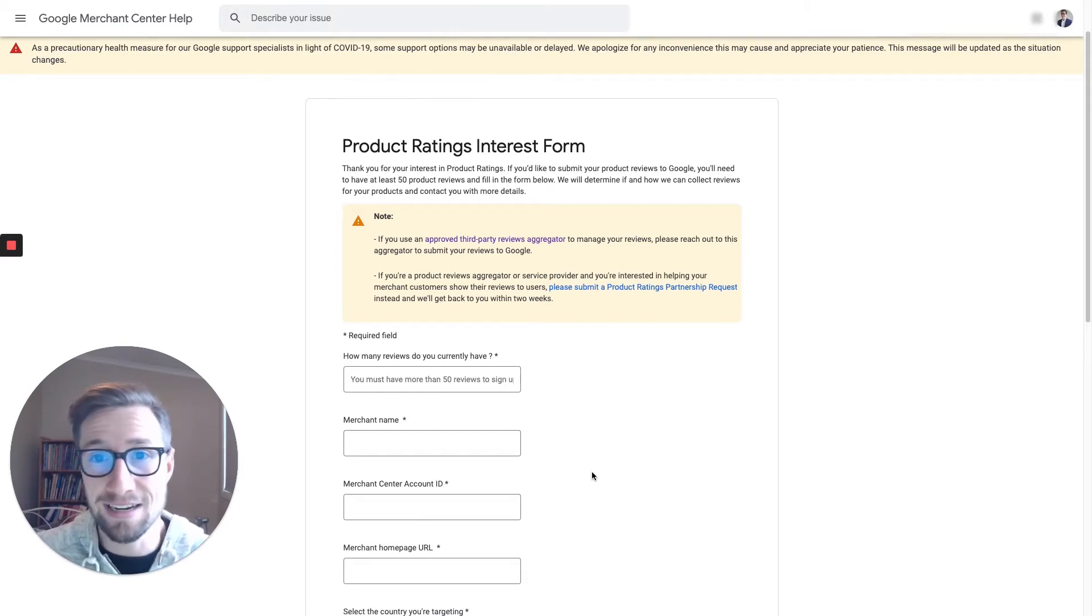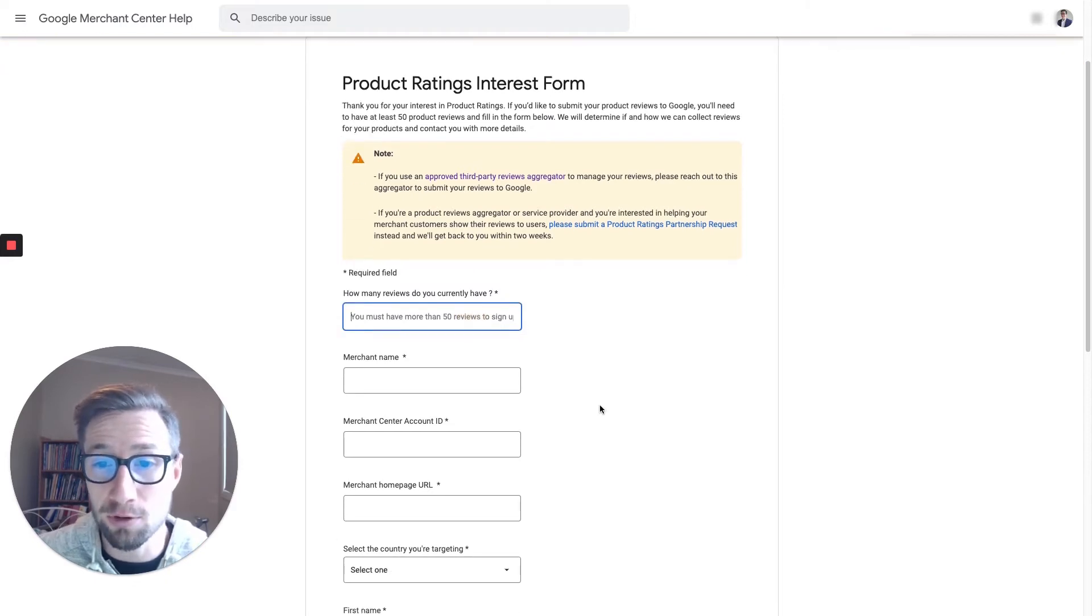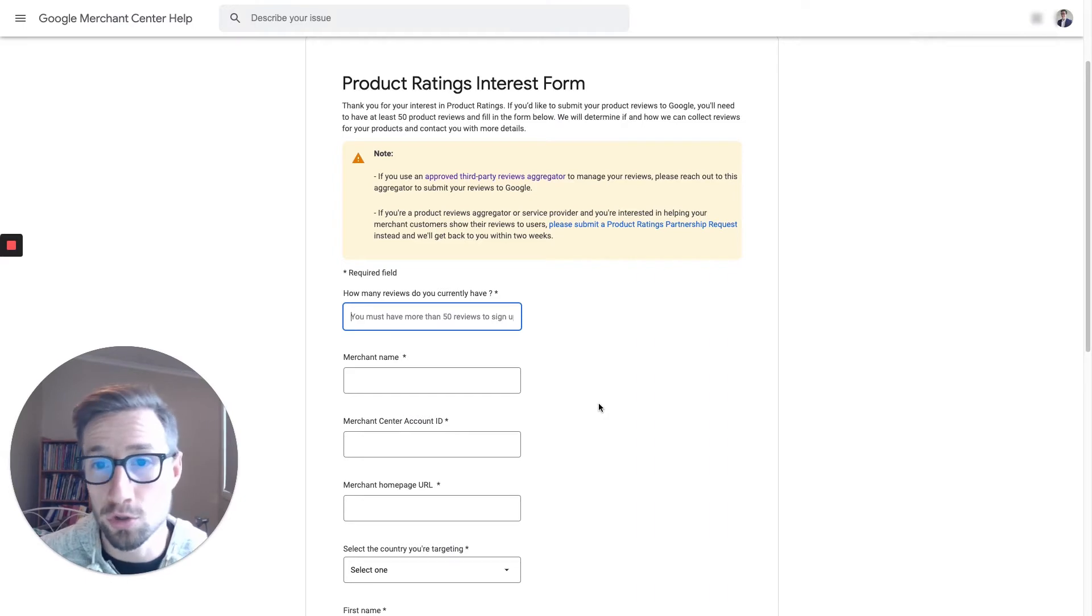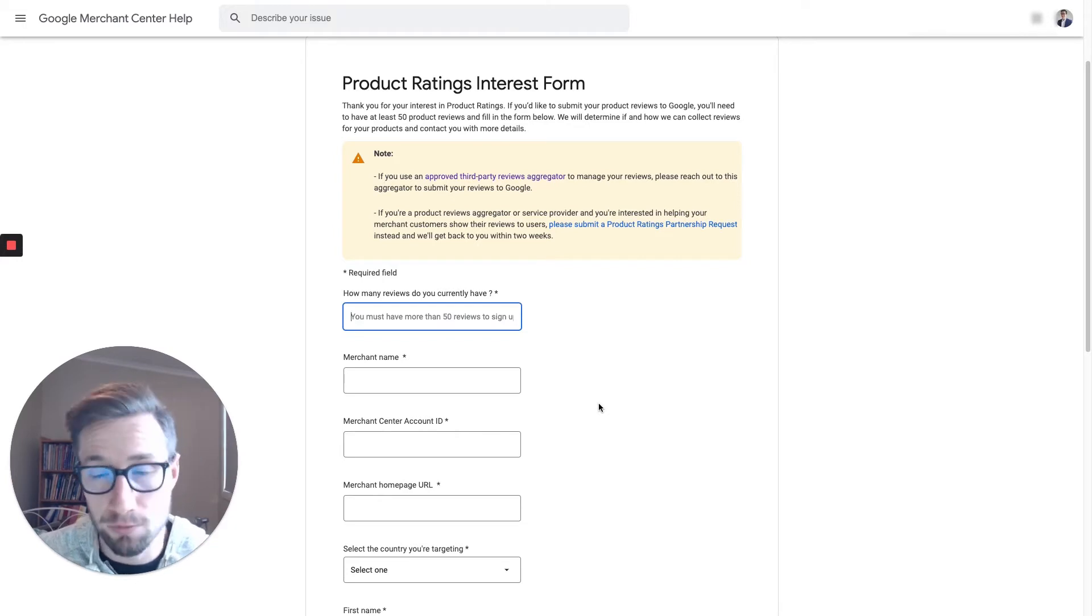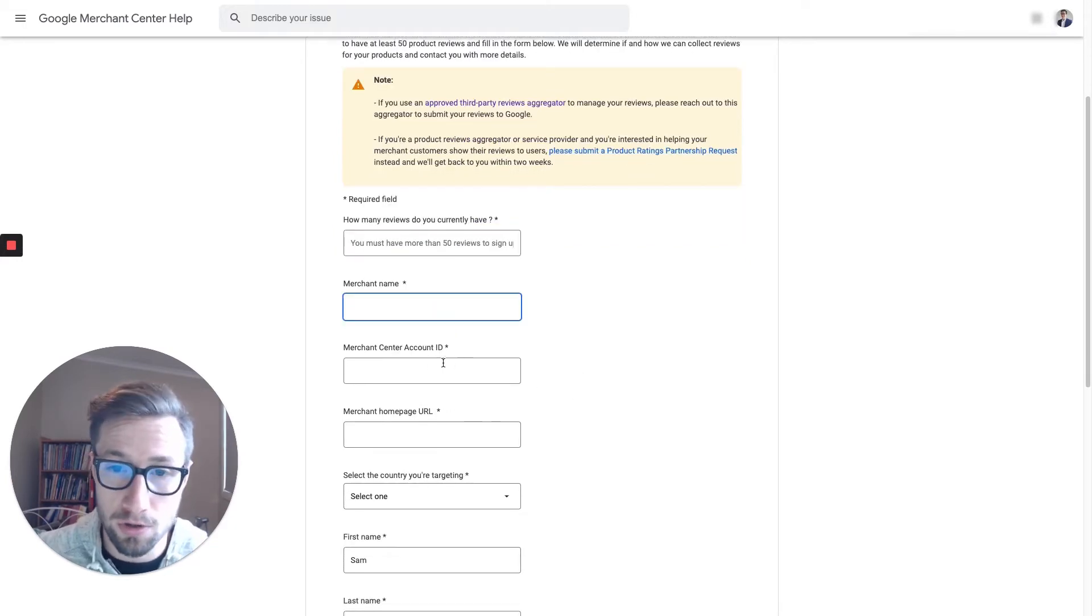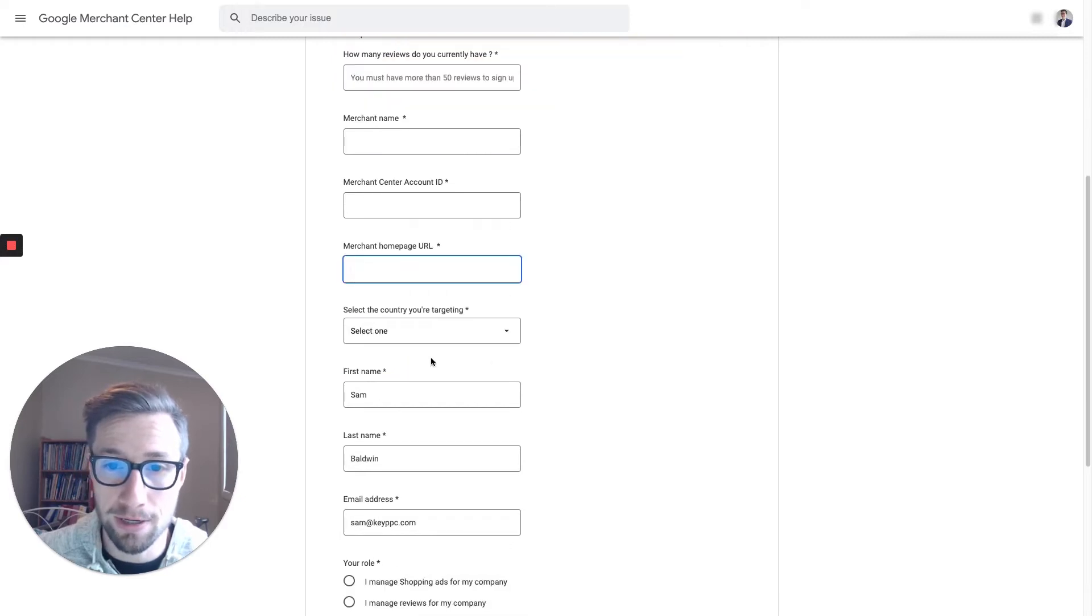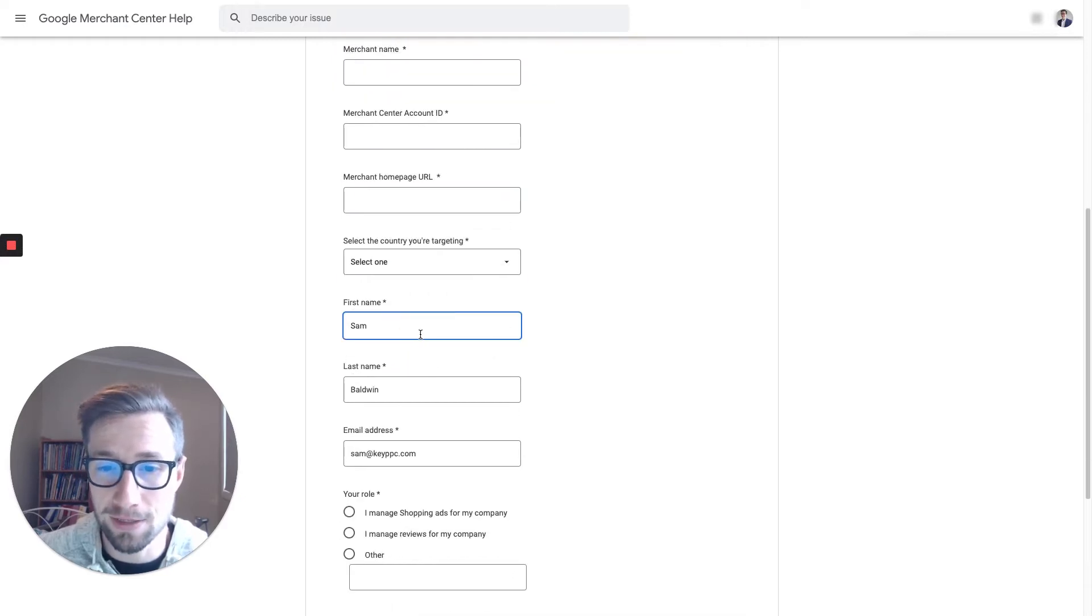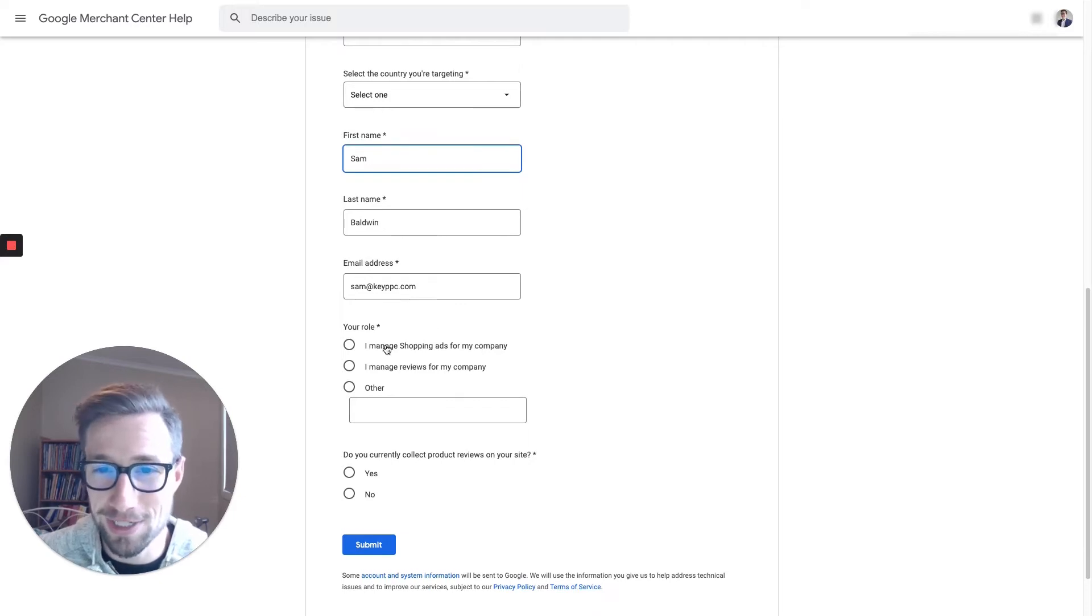Okay, so you need to fill out this form. So how many reviews do you have? So go to your site, check whatever review aggregator that you're using, and get that in, and add that in there. So, and add in how many reviews, sorry, that you have. Name of your store, your merchant ID, your merchant homepage URL. Basically fill out all this stuff here. It's got all my information. And then, but you're gonna fill out your own information. Role, and then do you currently collect reviews on your site? Yes or no?